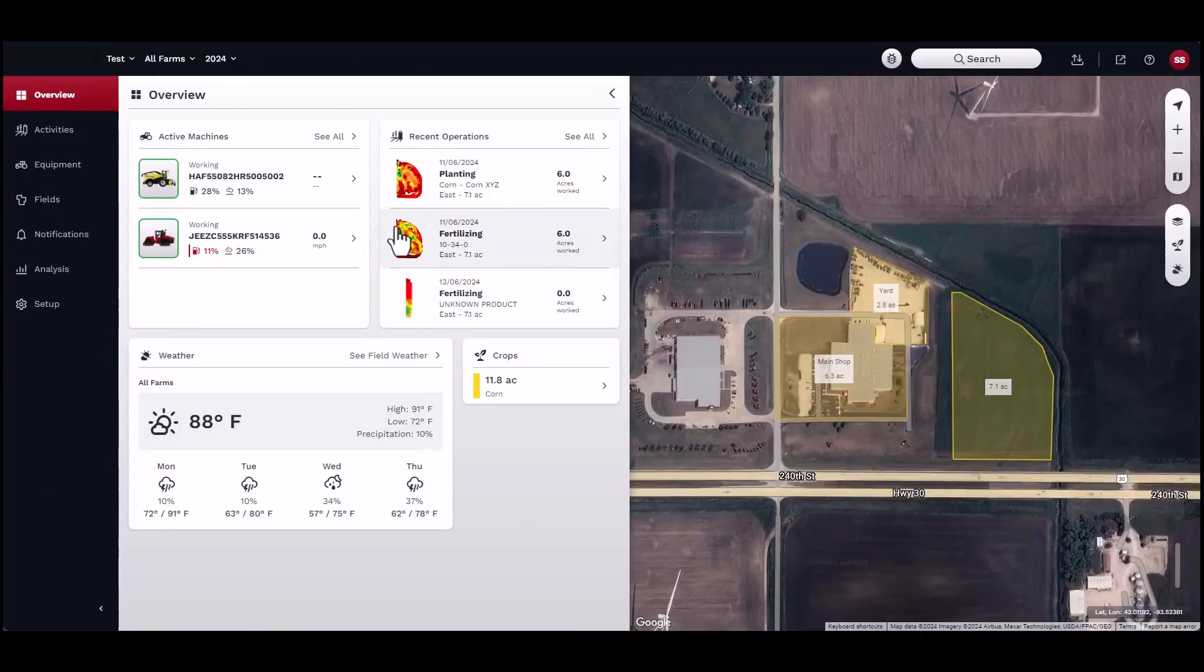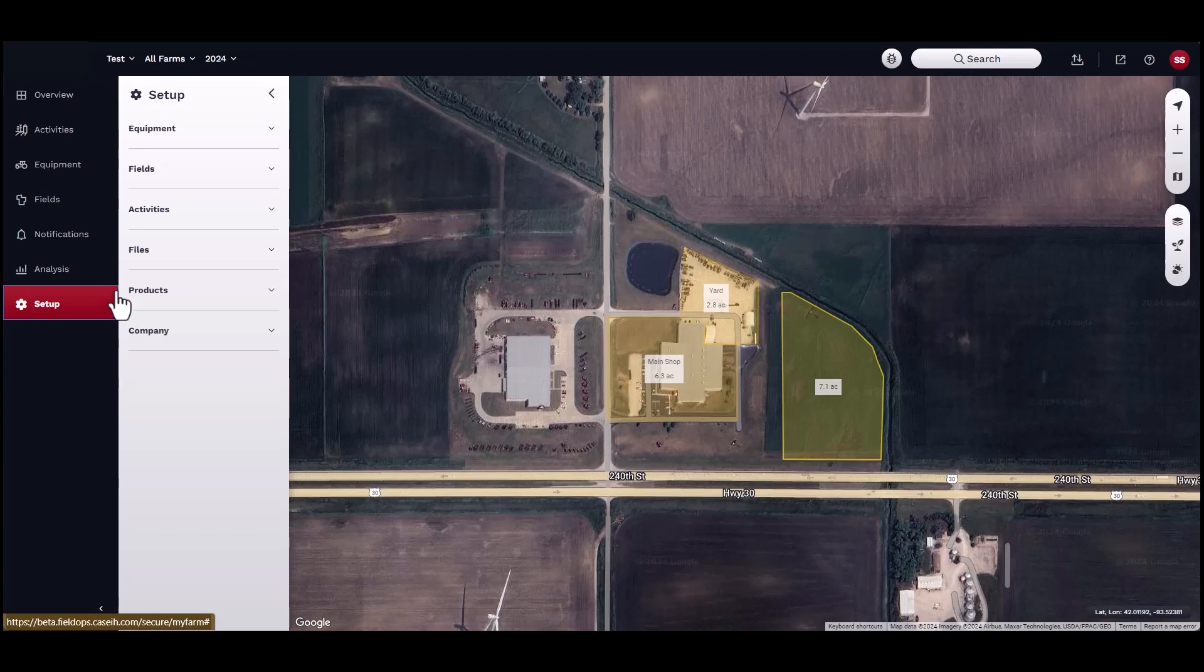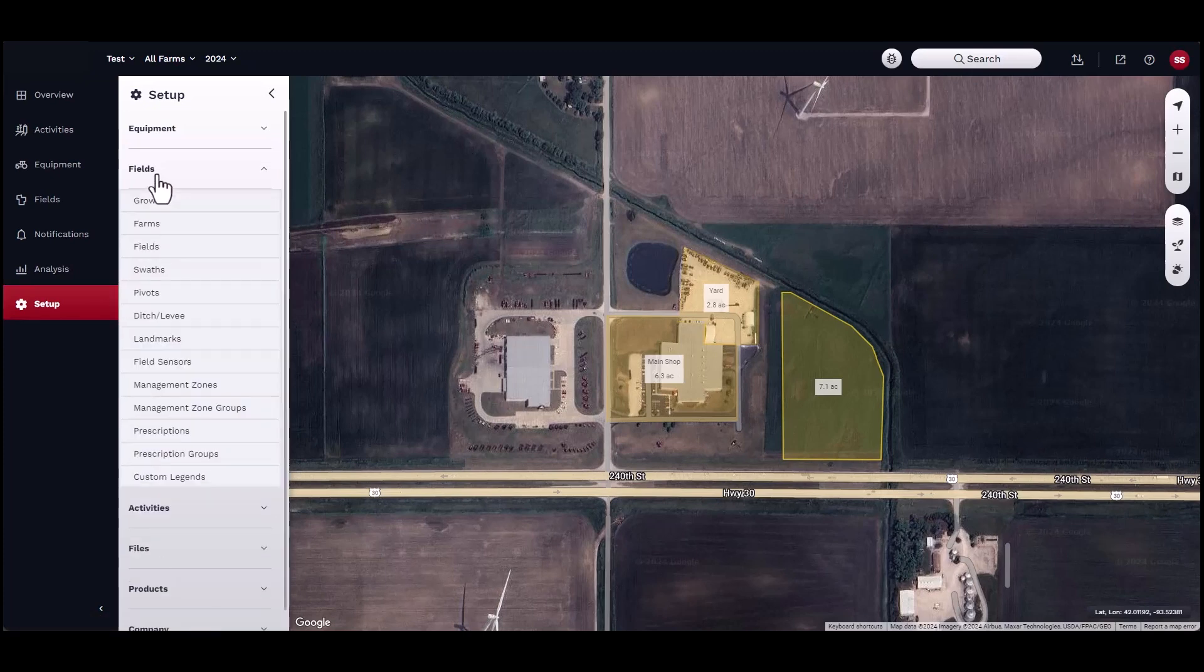Now that you have created a management zone map, you may attach a prescription to complete infield activities such as fertilizing, spraying, and tillage.